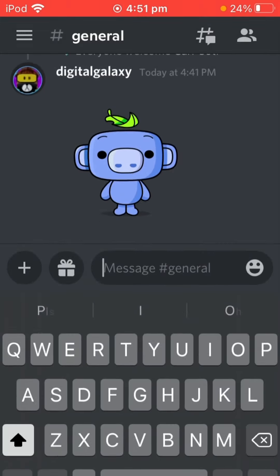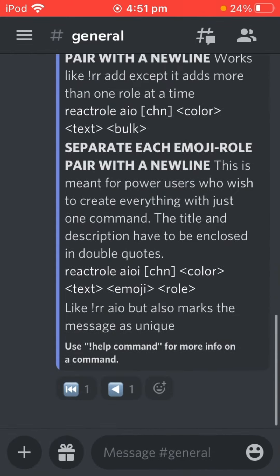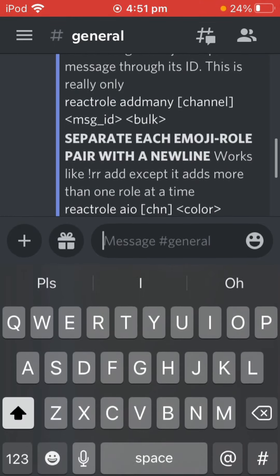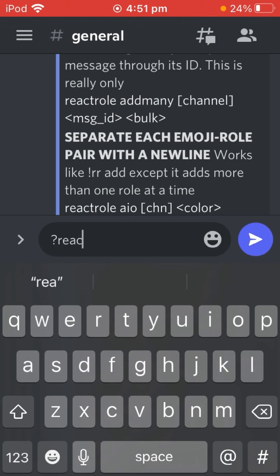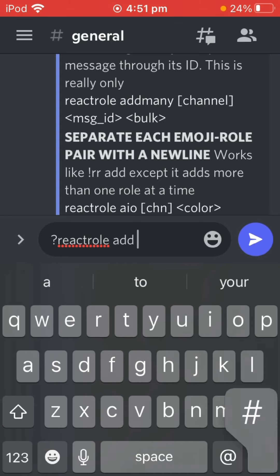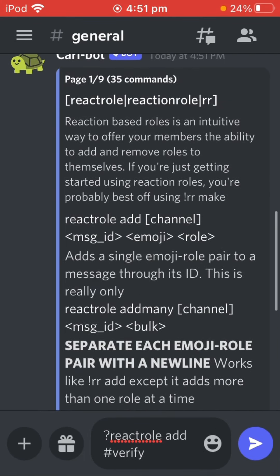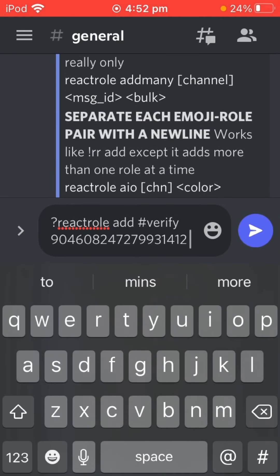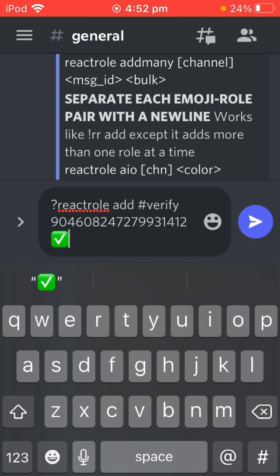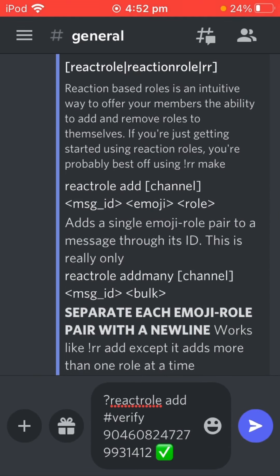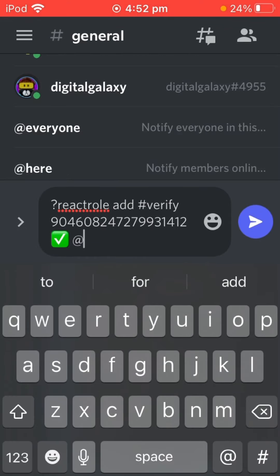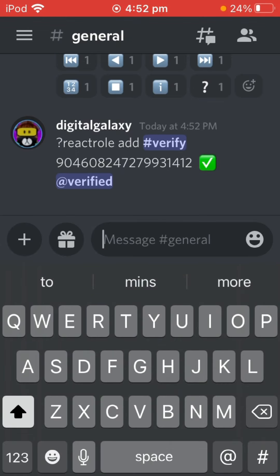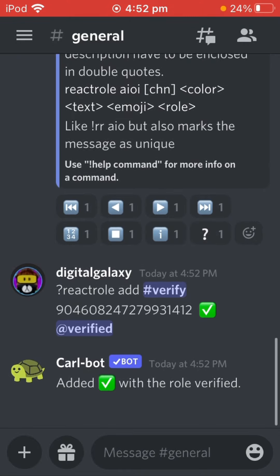Next up, you're going to want to type '!rr' and then follow the steps for the second one. You're going to want to say 'react role add', then hashtag verify, then after that paste in the message ID, then put in the emoji — you're going to use the check mark — and then finally put in the role: verified. Just go through that to be safe, then send the message, and boom, you should be good to go.